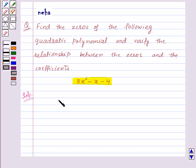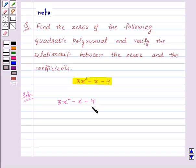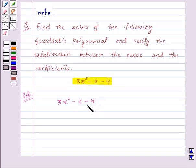We are given the polynomial 3x squared minus x minus 4. First of all, we will factorize the given polynomial by splitting its middle term. We will split the middle term, that is minus x, in such a way that the sum of the two terms is minus x and their product is equal to the product of 3x squared and minus 4, that is minus 12x squared.